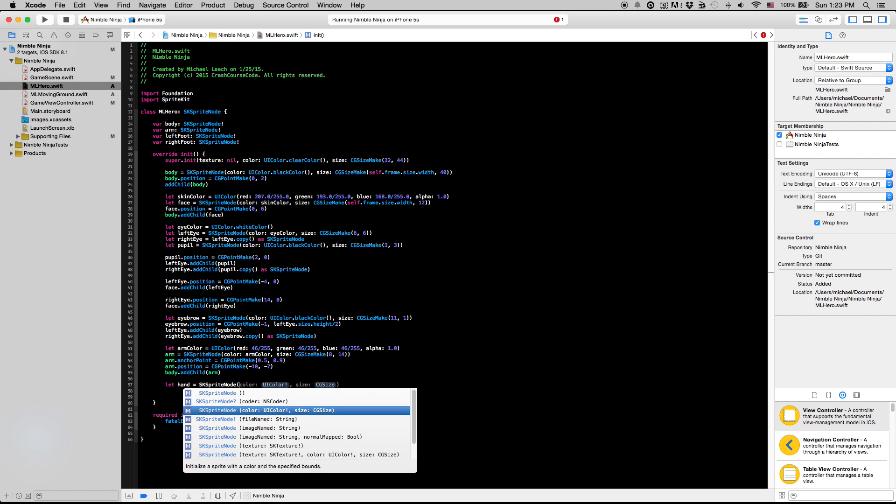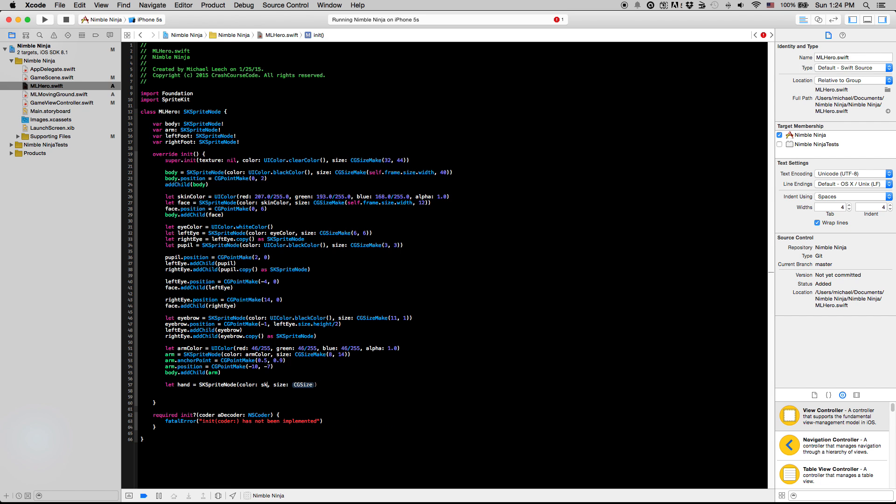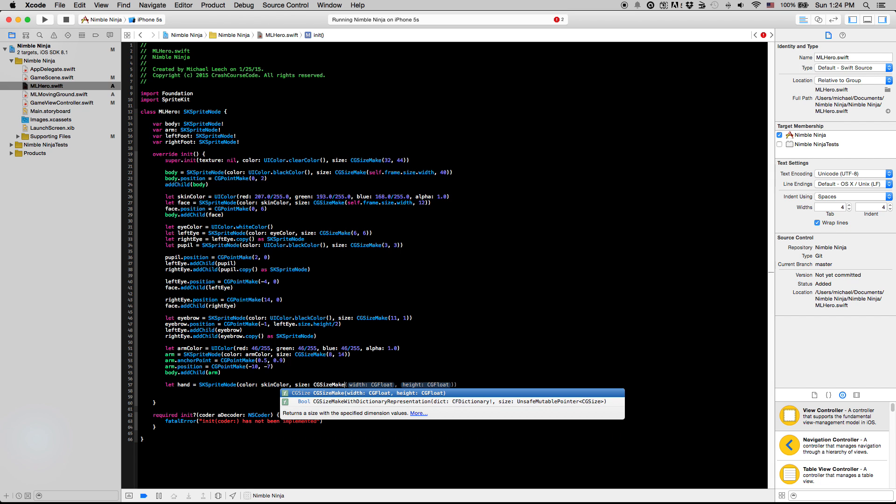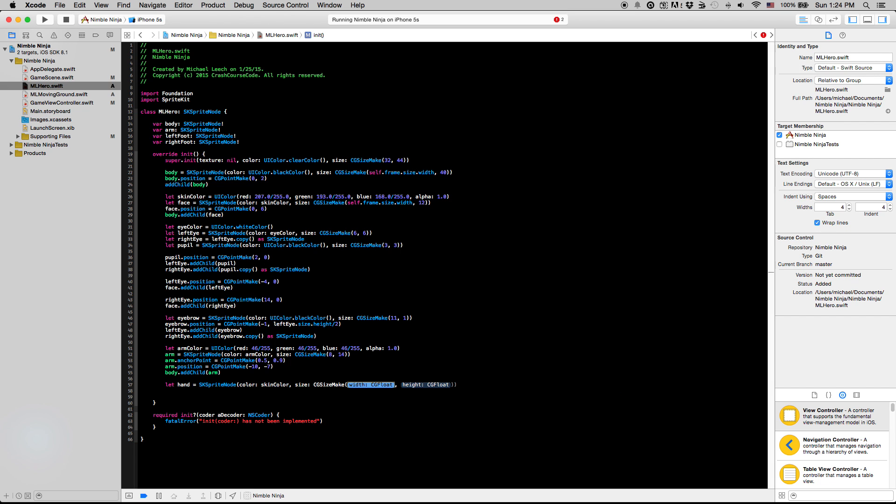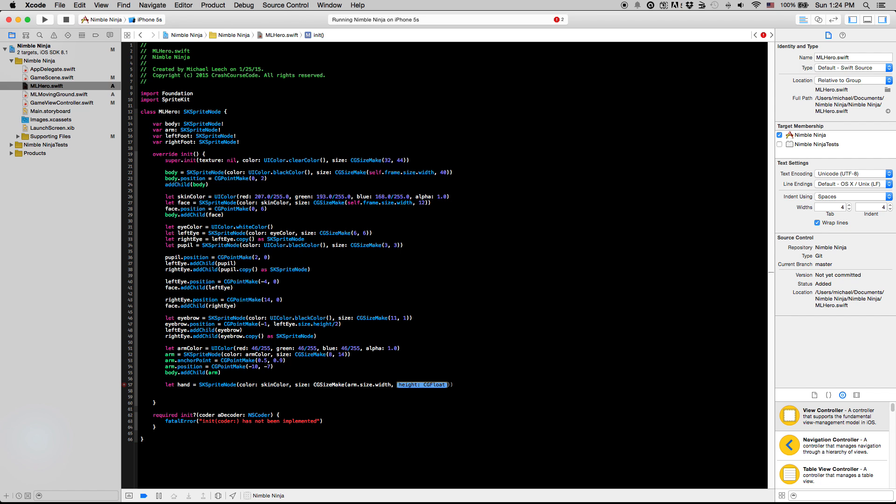So for our hand, we're going to make this just the skin color, the skin color that we established up here. And the size of our hand is going to be, let's see, we want to make the size of our hand the same width as our arm. So it's going to be arm.size.width. And the height is going to be about five or so.